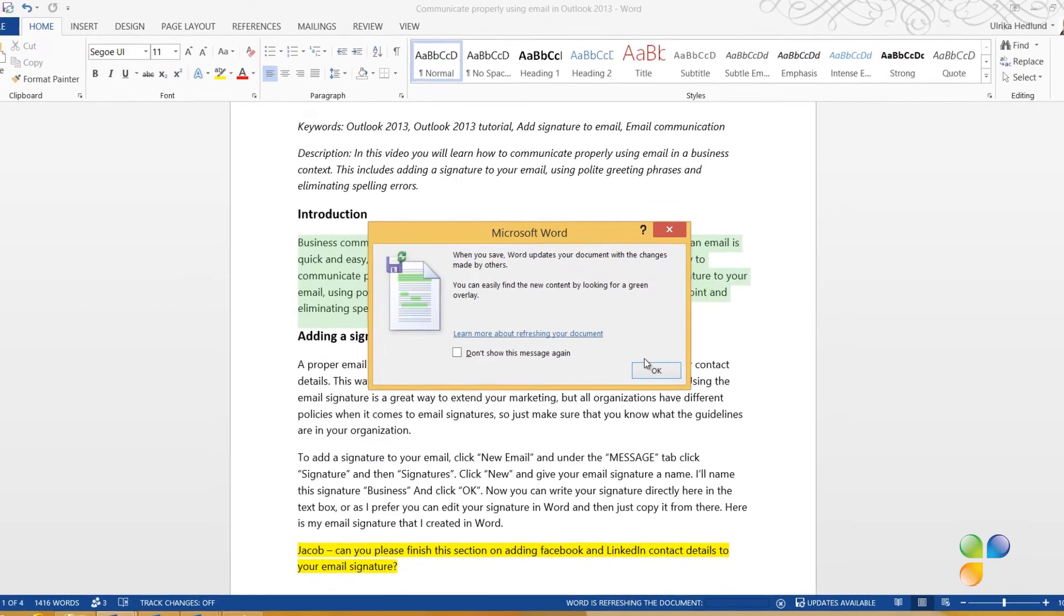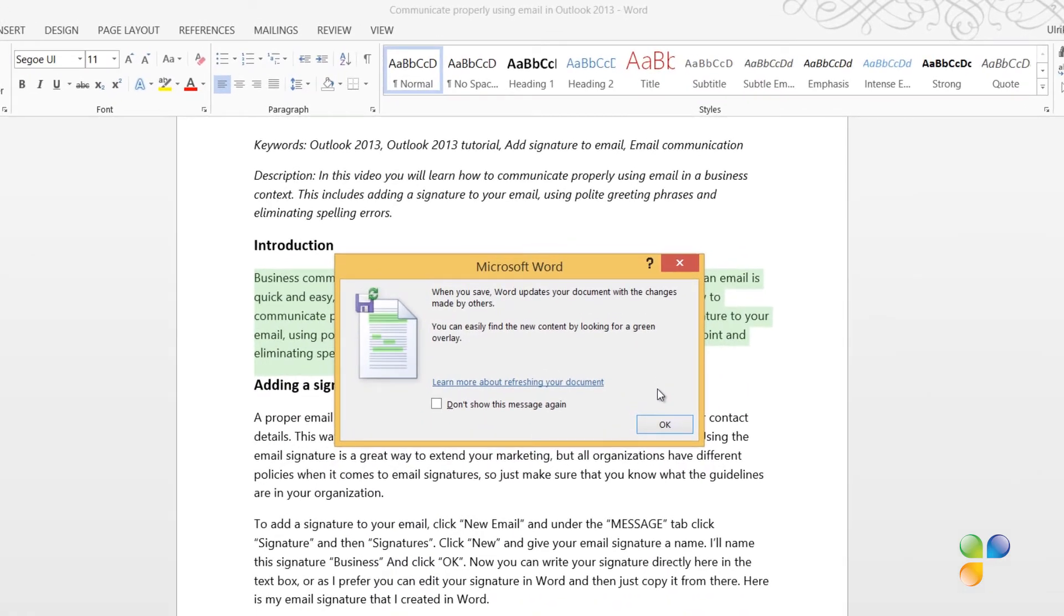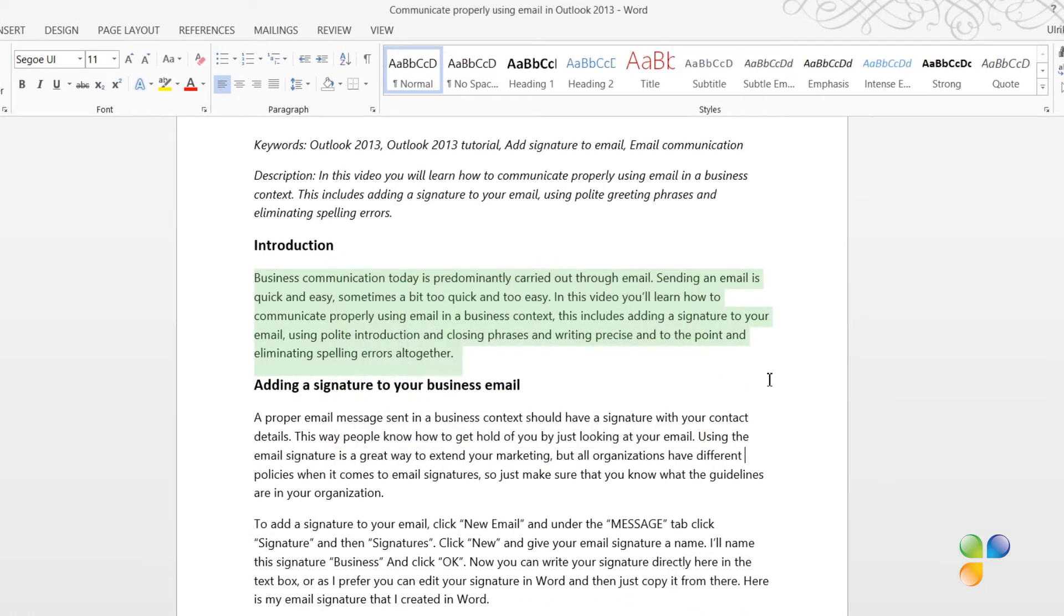I get a message telling me that changes are marked with green overlay. The green color is only shown momentarily to highlight the changes made by other authors. It does not appear when you print the document, and the next time the document is saved, it disappears.